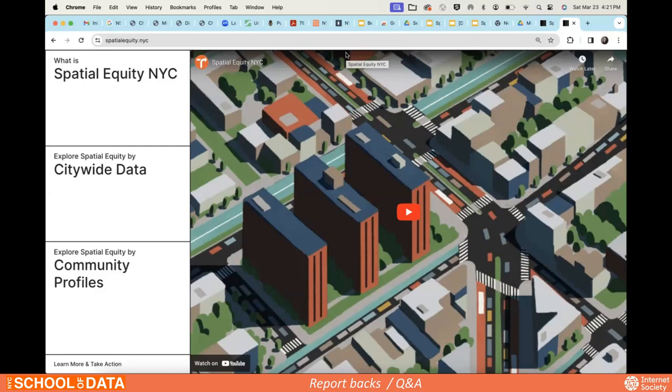Another participant: I really liked how you could put two maps side by side and look at the relationships between two different things. However, once I got deep into clicking around the variables, I found I had to kind of refresh and restart — I got lost navigating.